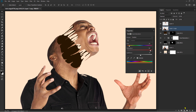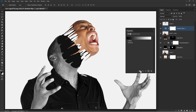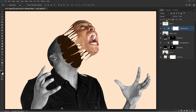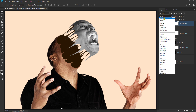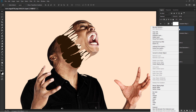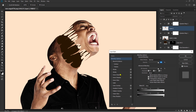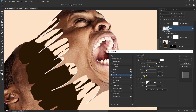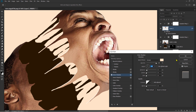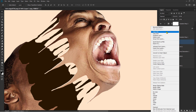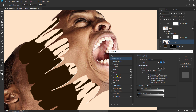Add effects. Blending mode. Add lighting.